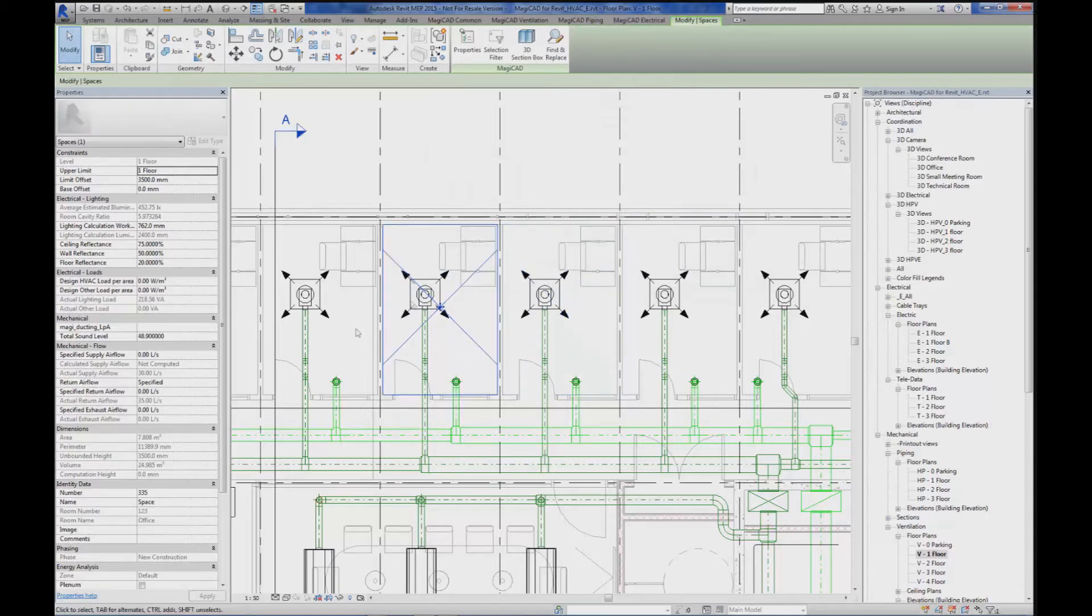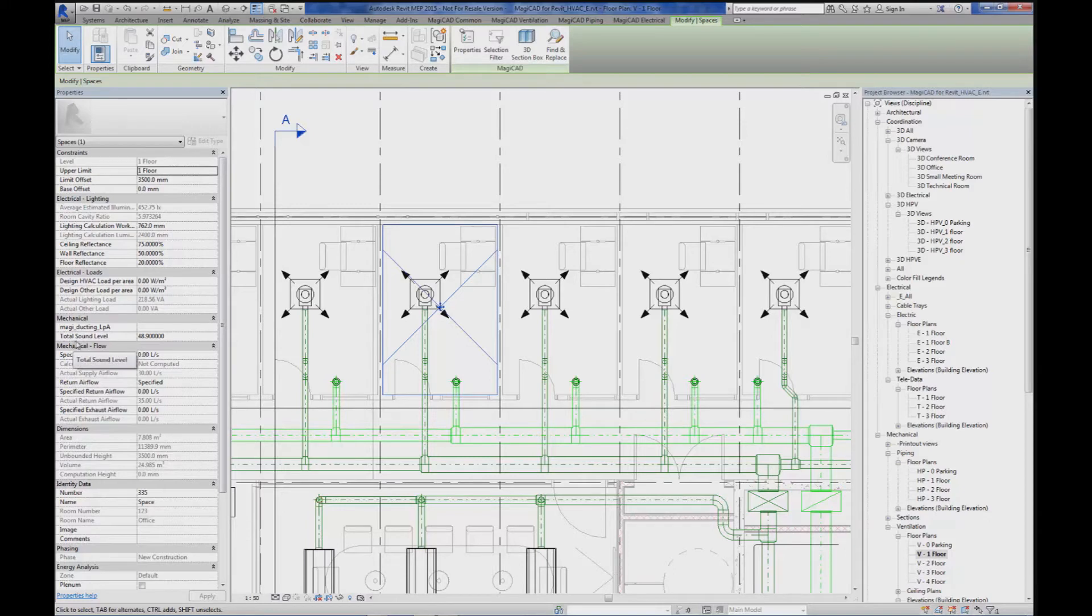If you look at the space now, we can see that the resulting total sound level was 48.9 dBA.